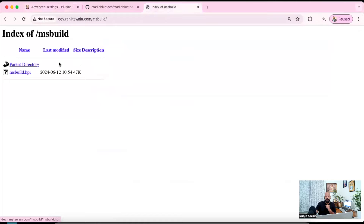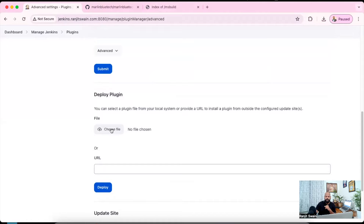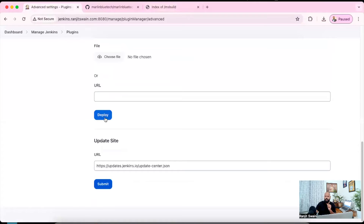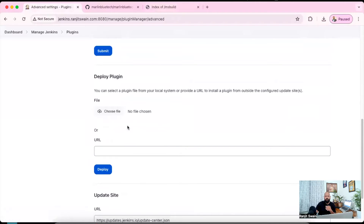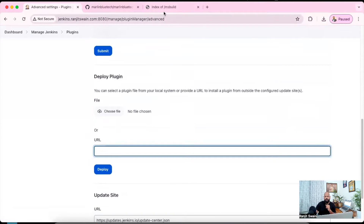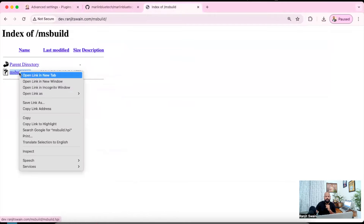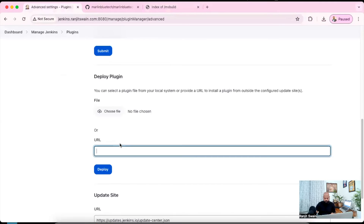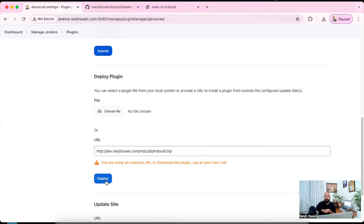Normally what you can do is download the plugin — just click it and it will be downloaded. Once downloaded, you choose the file, select the .hpi file, and click Deploy — it will be installed. Alternatively, you can provide the URL: right-click, copy the link address, paste the address here, and click Deploy. But remember, to do this you also need an internet connection.